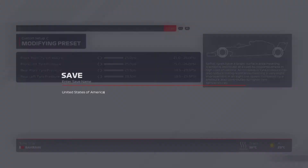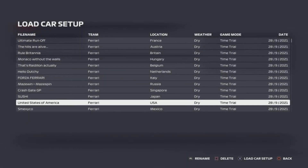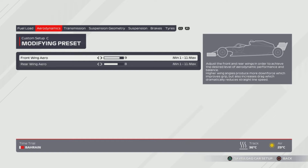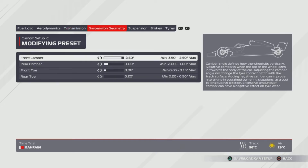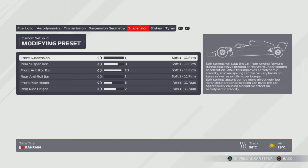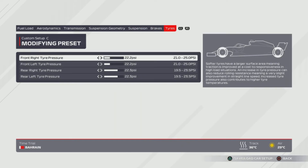Reload event for USA — the United States of America, we're almost at the end. 9, 8 wings — we need that good turn-in for the first sector especially. 70% and 60% on the transmission. 1 from the right, 2 from the left, 1 from the left and then all the way to the left for the camber and toe — so 2.6, 1.8, 0.06, 0.2. Suspension is 1, 8, 10, 1, 5, 7. Tyres are 22.2 and 22.3.